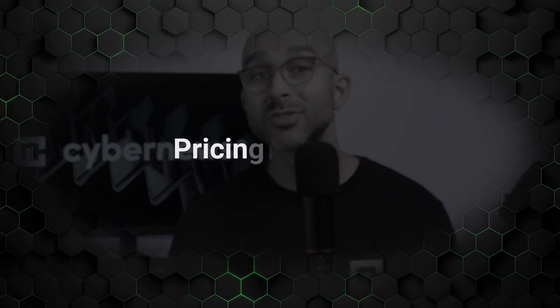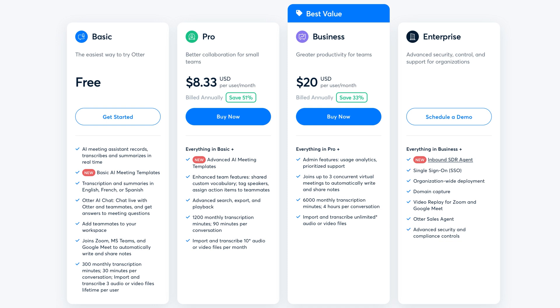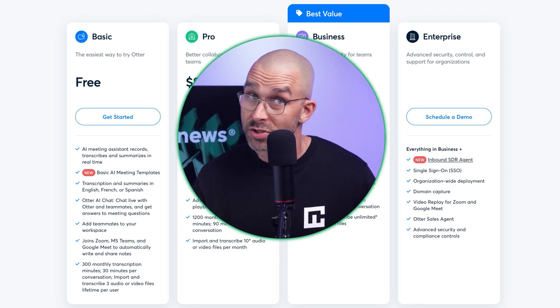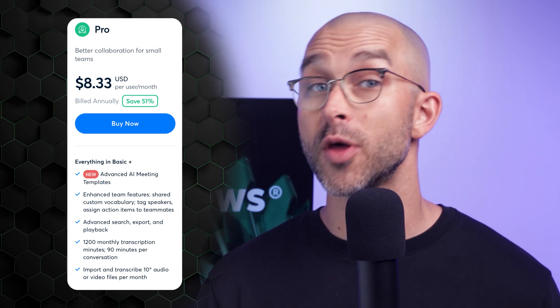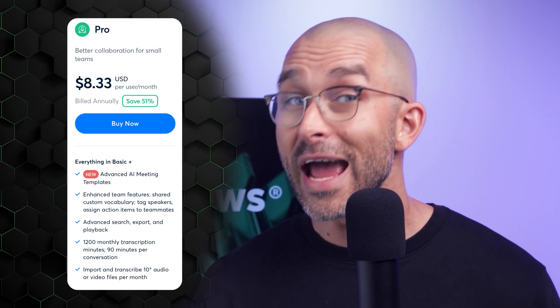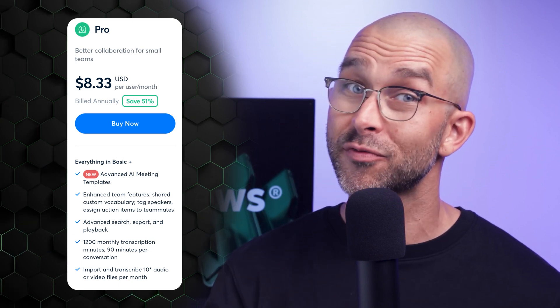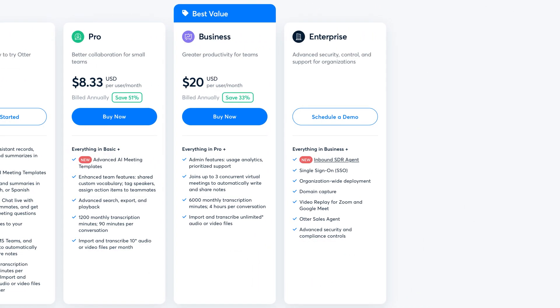That covers how to use Otter AI, so now let's quickly cover pricing. Otter AI offers a full range of options to suit different needs. The basic plan is free and offers 300 transcription minutes per month with a 30-minute limit per conversation — which might be a perfect option for about 70% of you watching. The Pro Plan offers 1,200 transcription minutes per month and supports up to 90 minutes per conversation. It also includes advanced features like custom vocabulary and the ability to import and transcribe up to 10 audio or video files per month. The business and enterprise plans are a conversation for another time, but I'd advise you to check out the free plan — I guarantee you'll fall in love with the cute little Otter.